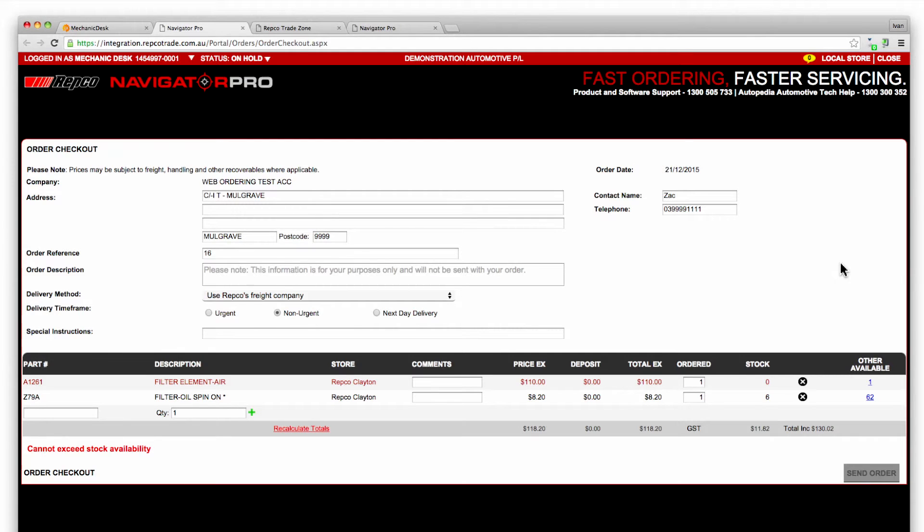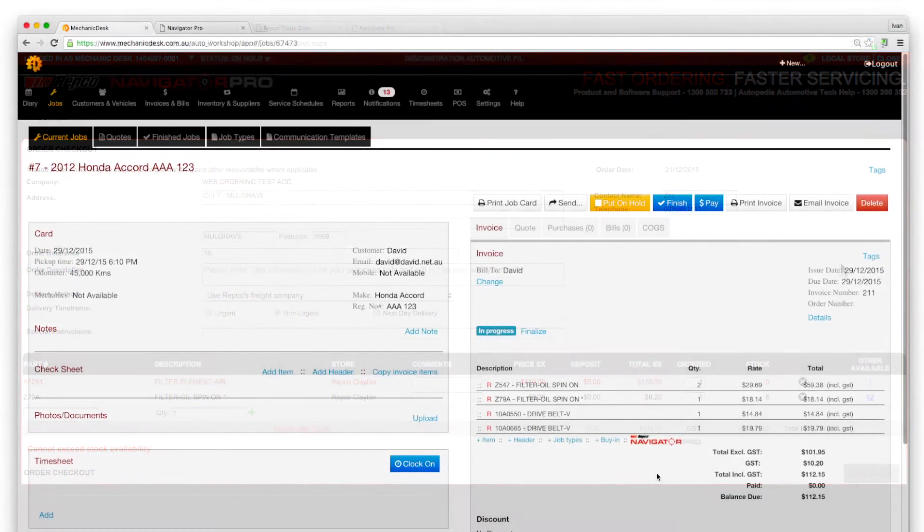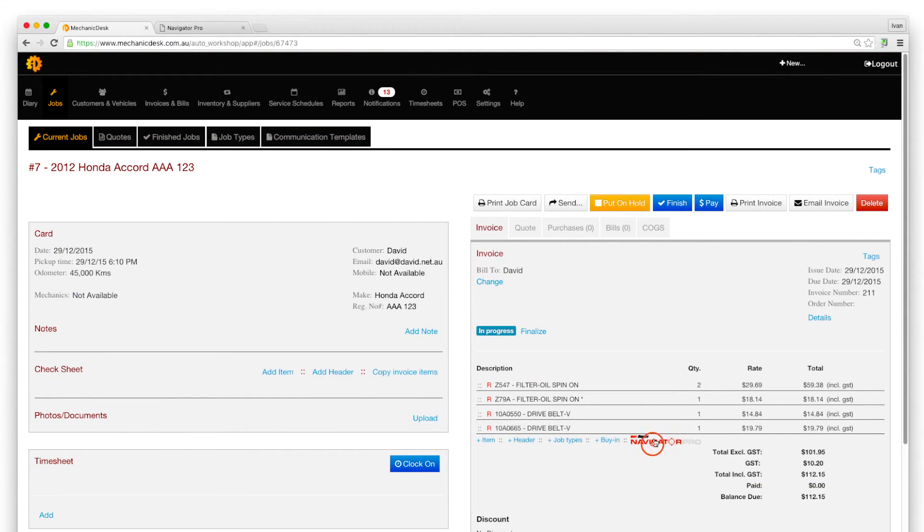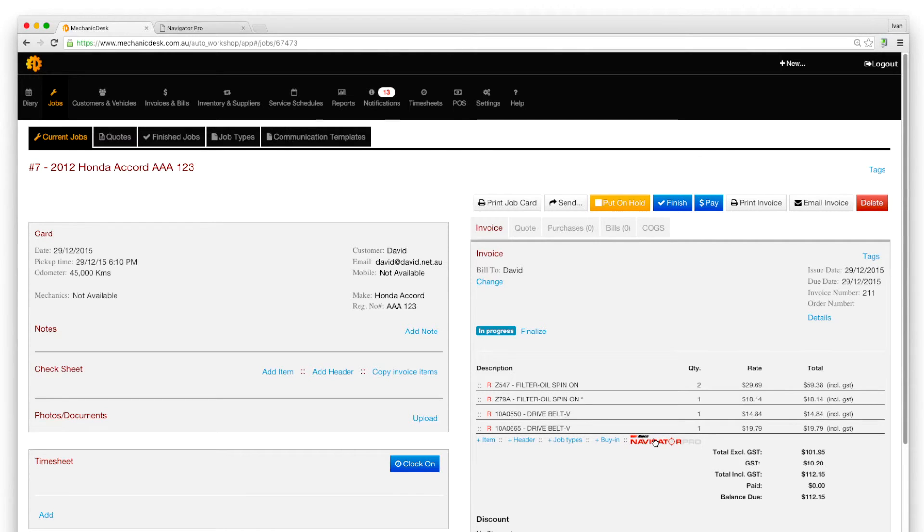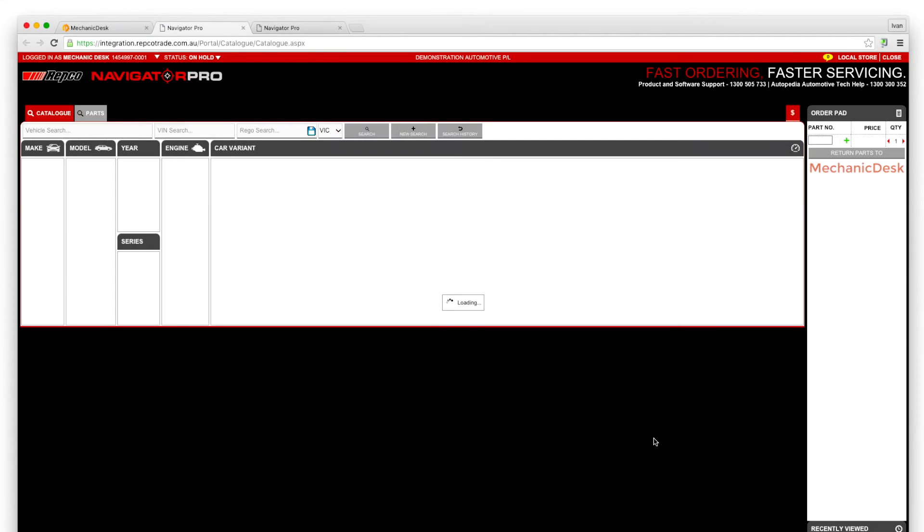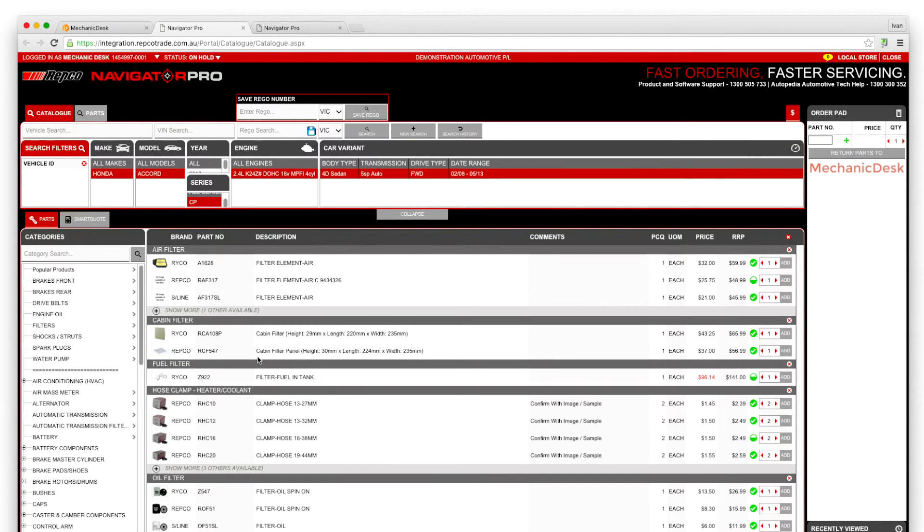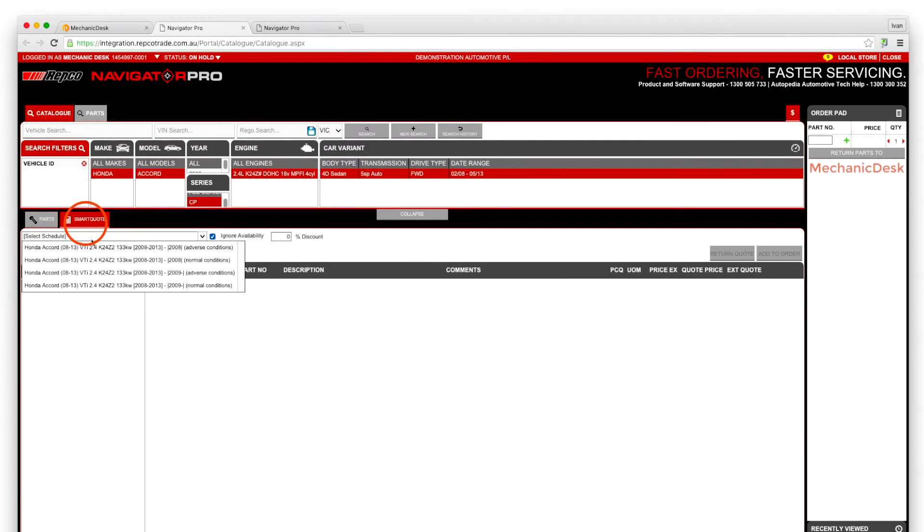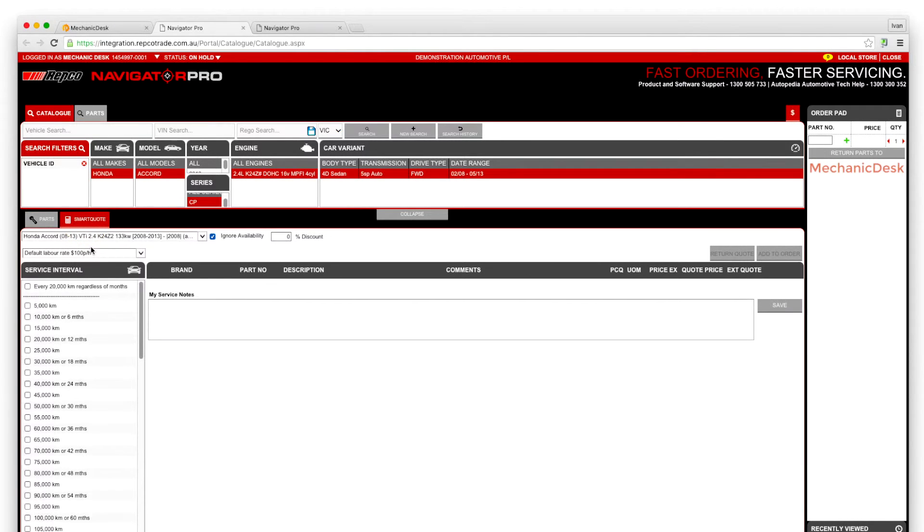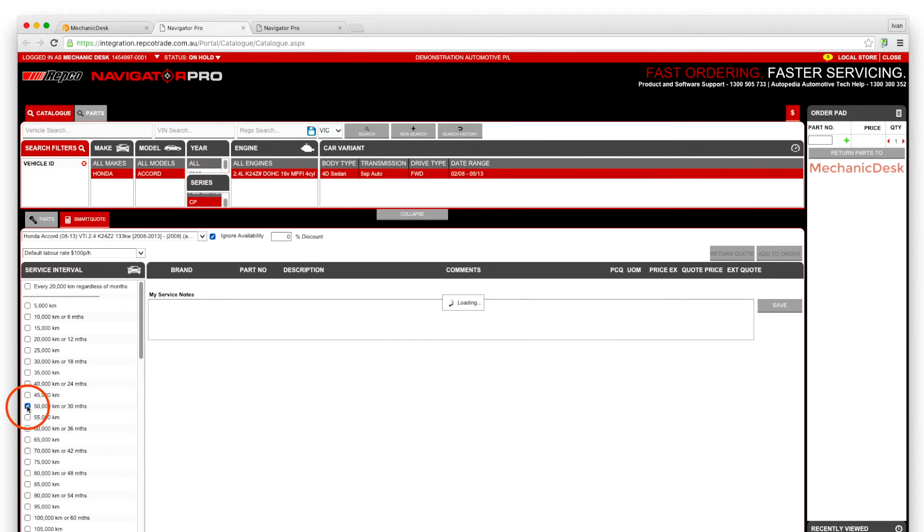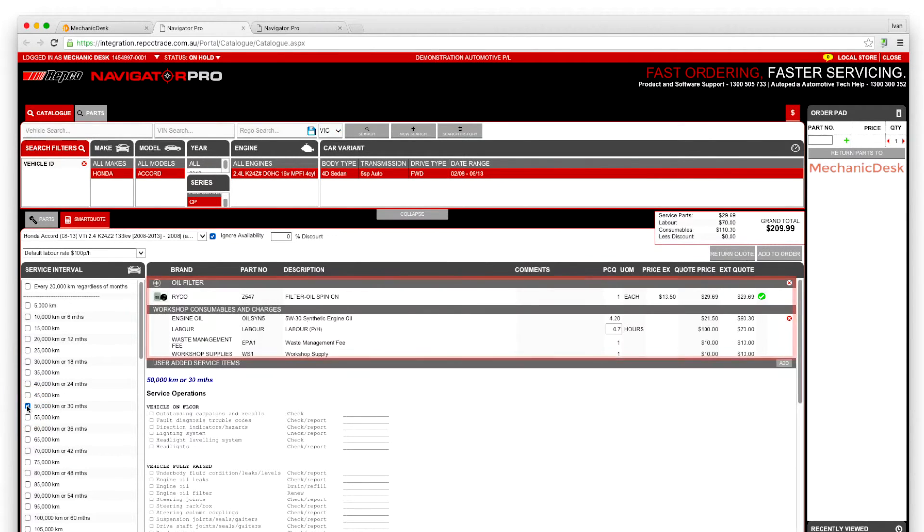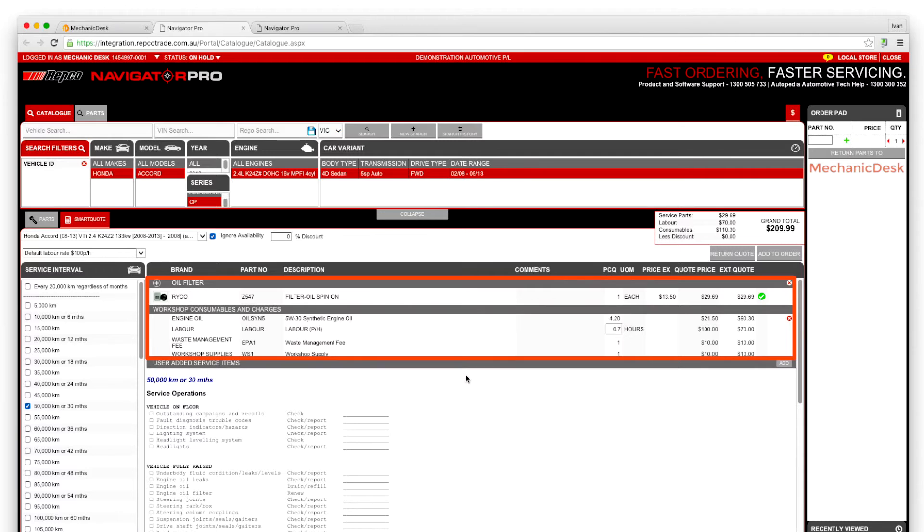Another functionality of SmartQuote is to collect all parts recommended for a scheduled service. Click on the Navigator Pro button in an invoice belonging to the vehicle requiring a service. Click on the SmartQuote tab and select the relevant service interval by checking the box. All the recommended parts for that service including labour costs will be displayed to the right.